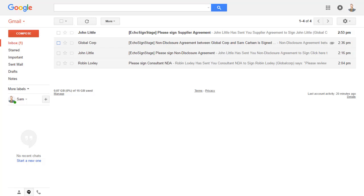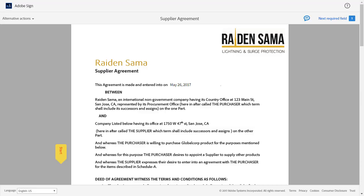If John was meeting with Sam face-to-face, John could use his mobile device to get a handwritten signature from Sam in person. Because Sam has unique access to his email, his email is considered the first level of authentication. His unique email account provides evidence of who signed the agreement.